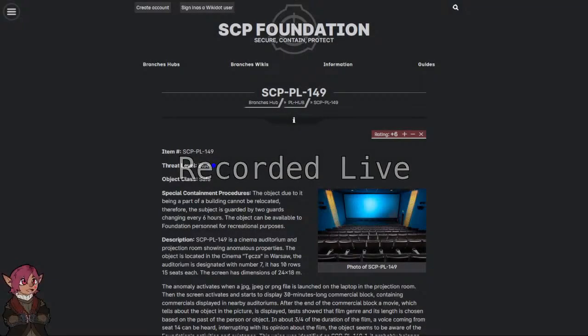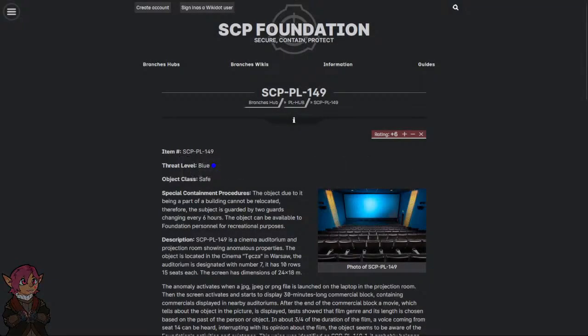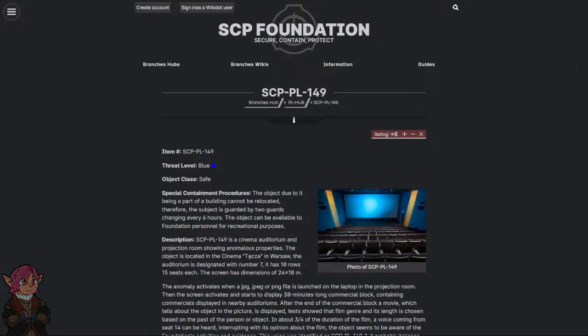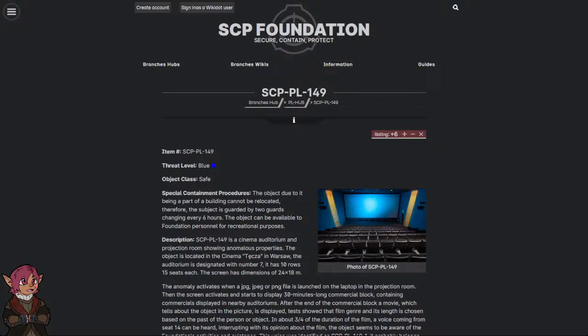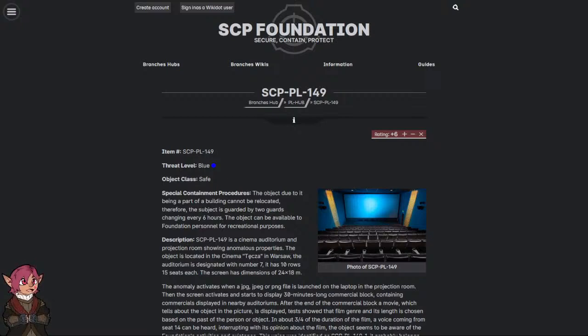The Cinema. Item Number SCP-PL-149, Threat Level Blue, Object Class Safe. Special Containment Procedures: